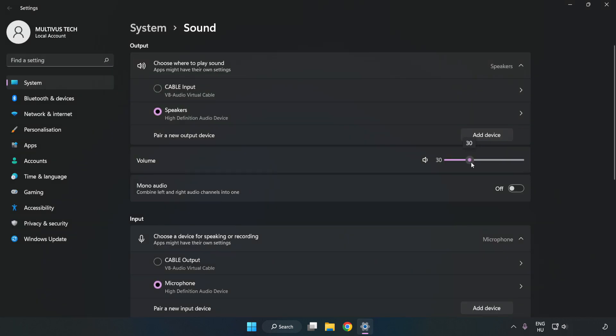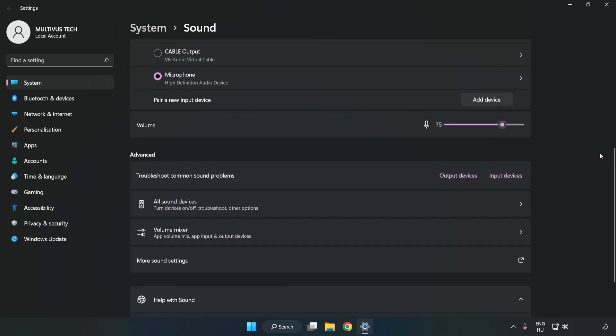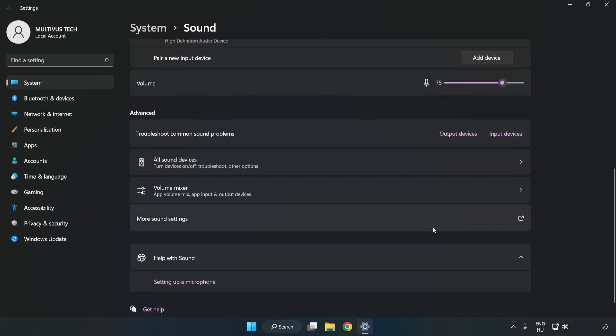Check Volume. Scroll down and click More Sound Settings.